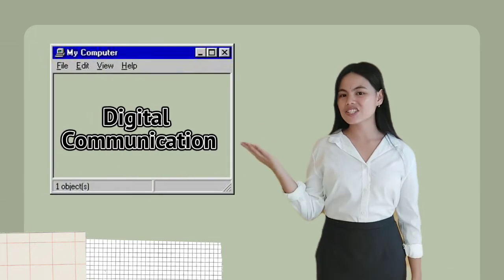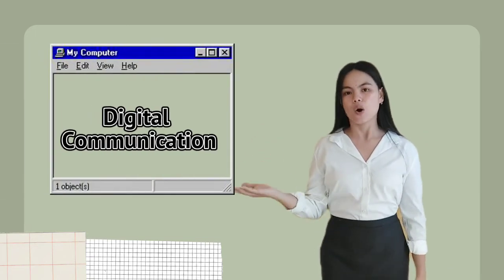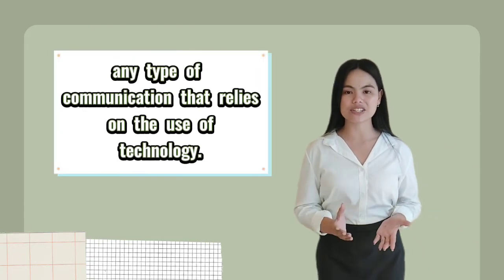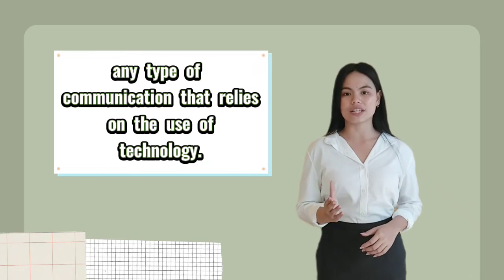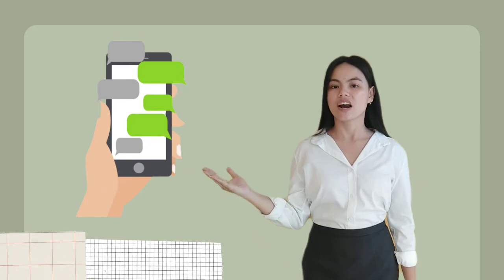And the last, number nine, is digital communication. When we say digital communication, it is any type of communication that relies on the use of technology, like what we are having right now. It allows us to share our ideas and opinions even if we are far from each other. In this, exchanging information is done using email, cellular phones, instant messaging, text messaging, webpages, blogs, and wikis.